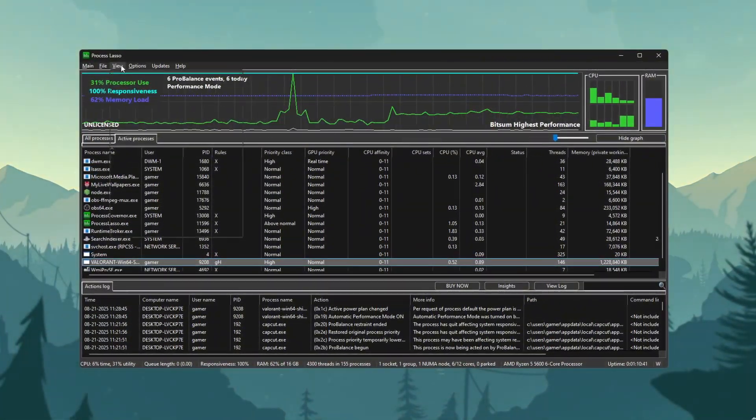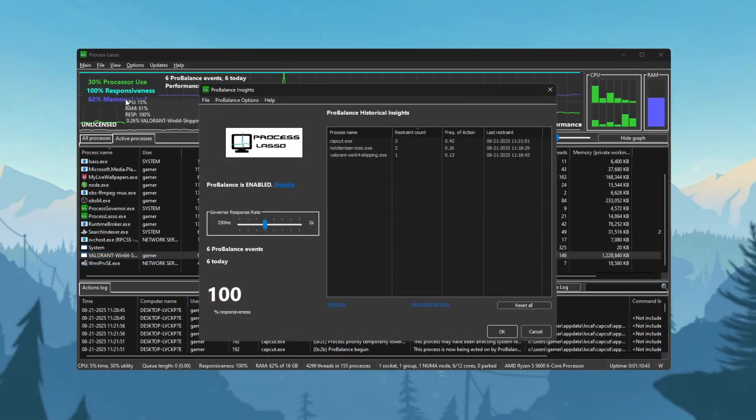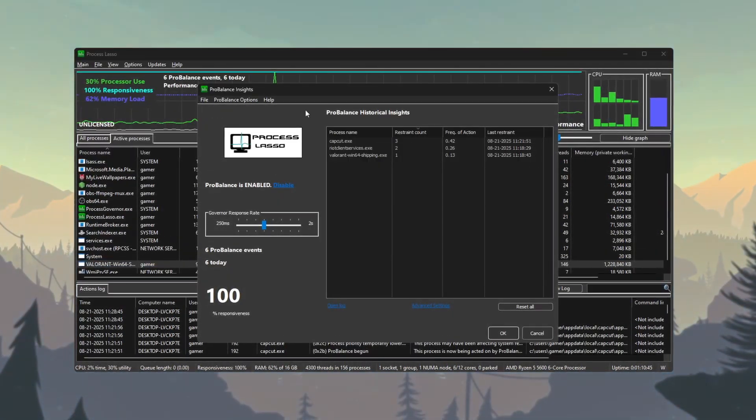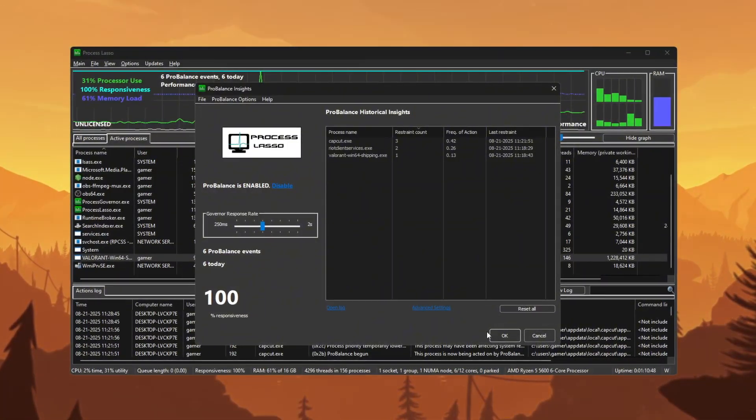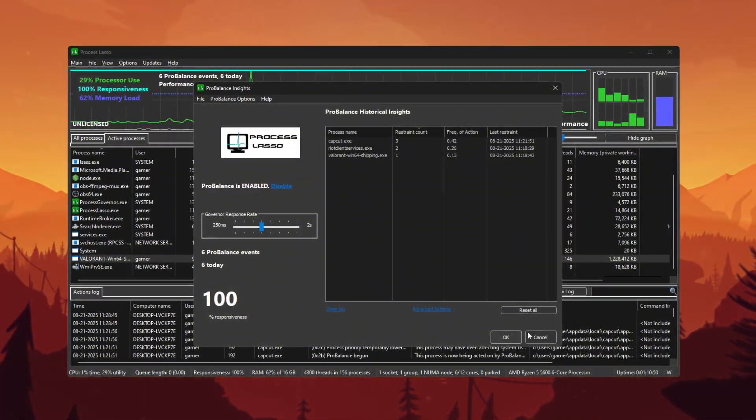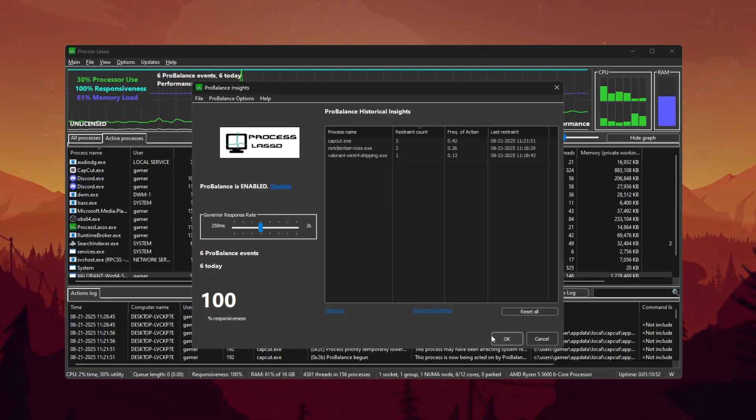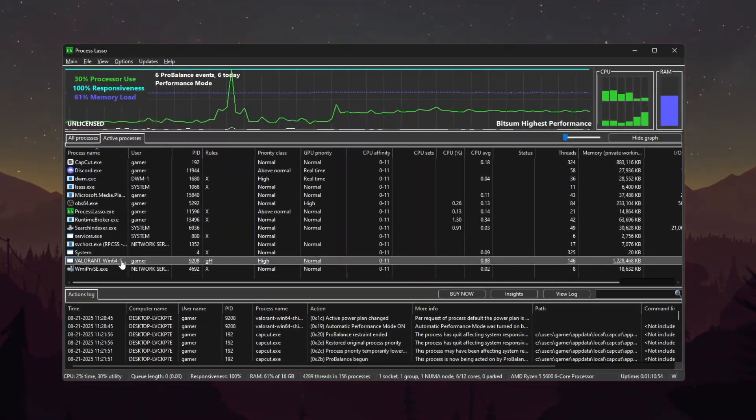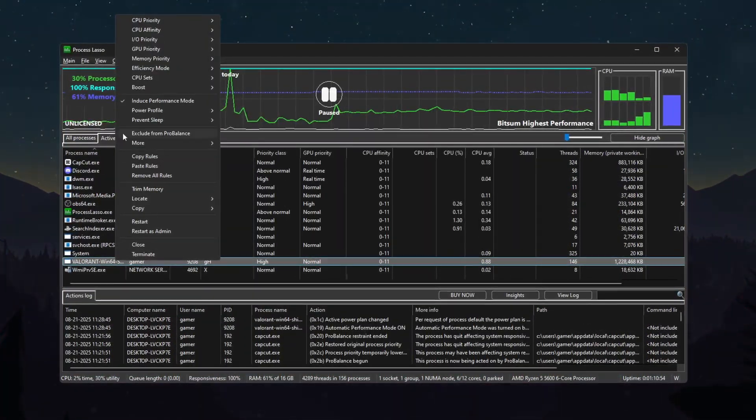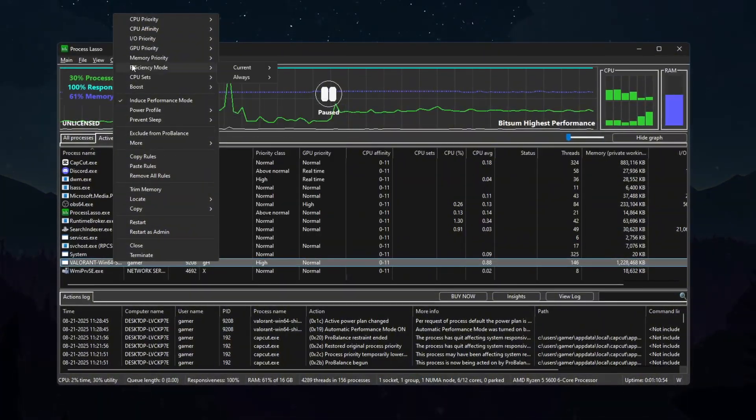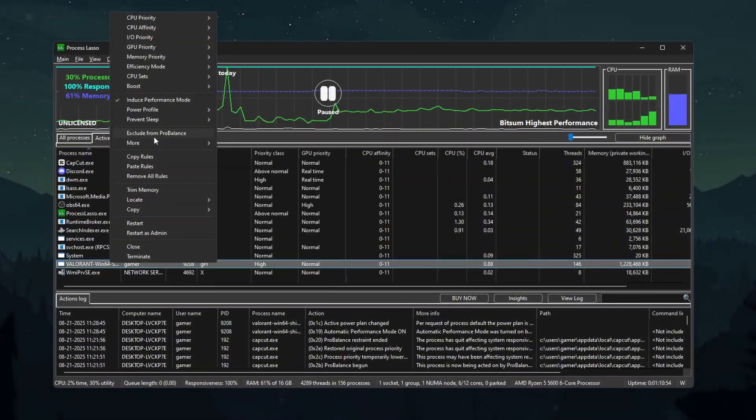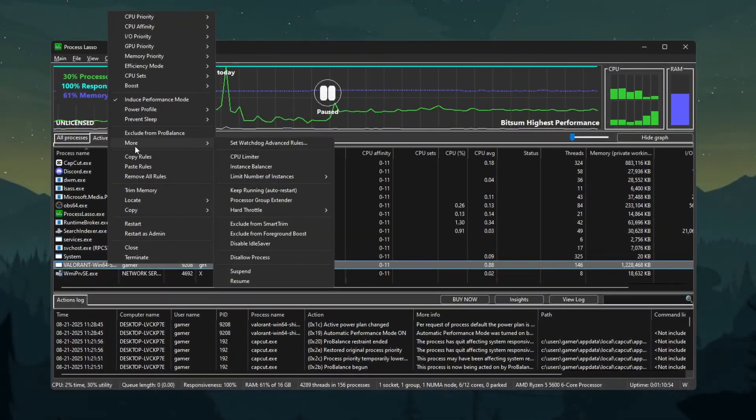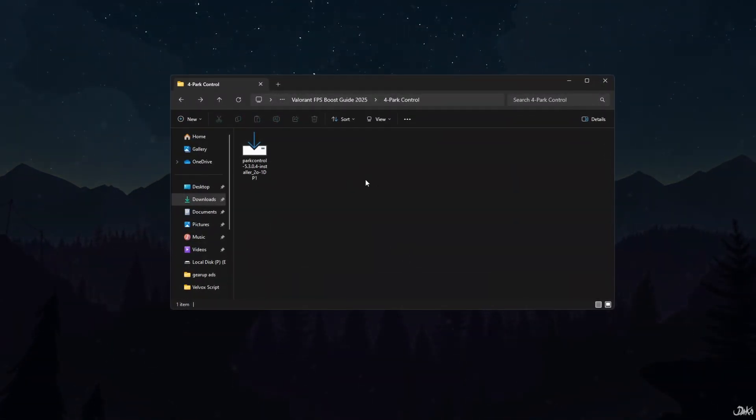Check ProBalance settings. Go to the menu, Options, ProBalance Settings. Make sure it is enabled. This feature stops background apps from stealing CPU power. Add Watchdog rule for auto restore. Right-click Valorant again, go to Watchdog Rules, set CPU priority and affinity auto restore. This makes sure your settings are always applied automatically when Valorant starts.